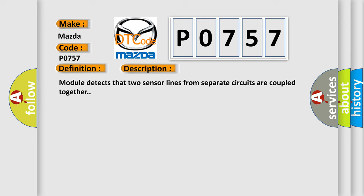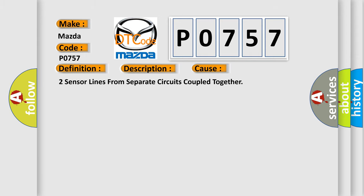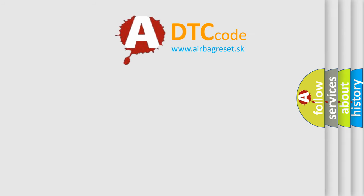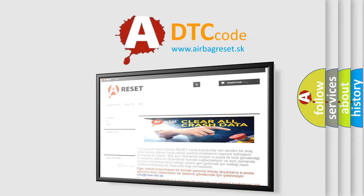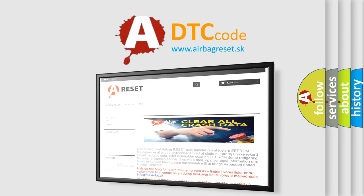This diagnostic error occurs most often in these cases: Two sensor lines from separate circuits coupled together. The Airbag Reset website aims to provide information in 52 languages. Thank you for your attention and stay tuned for the next video.